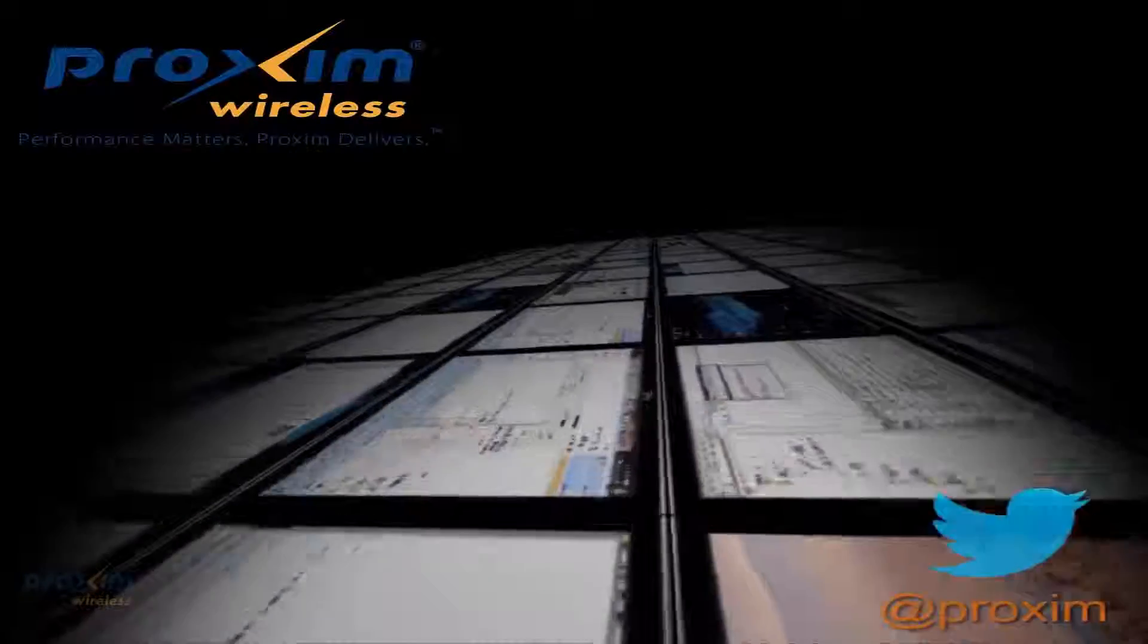To learn more about Proxim Wireless and our solutions, please visit us at proxim.com or follow us on Twitter at Proxim.